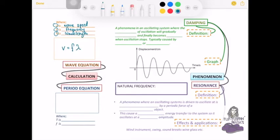From this equation you can see the relationship between speed, wavelength, and frequency. If the frequency is constant, then speed and wavelength are directly proportional to each other — one increases, the other increases. And if the wavelength is constant, then speed and frequency are directly proportional to each other as well.